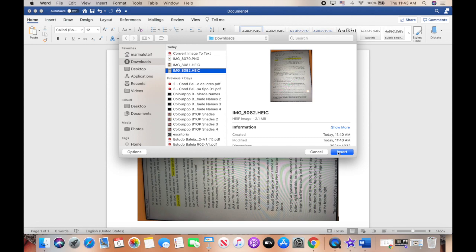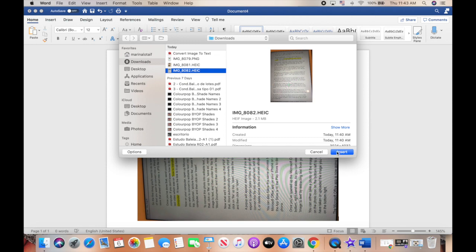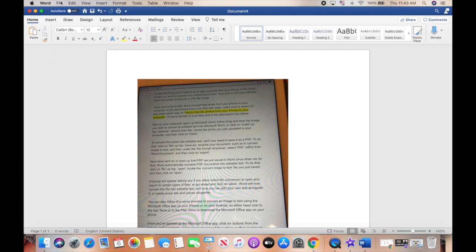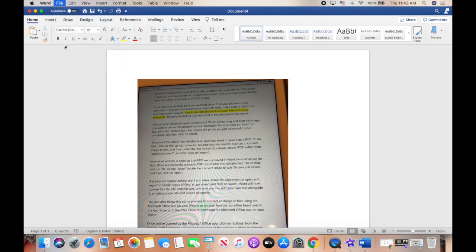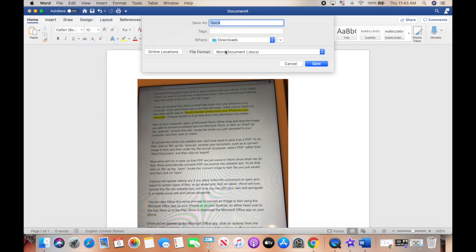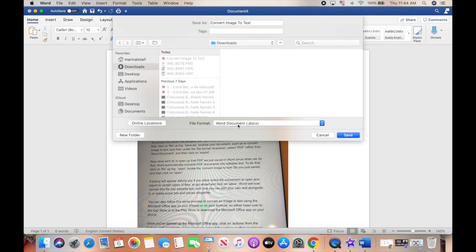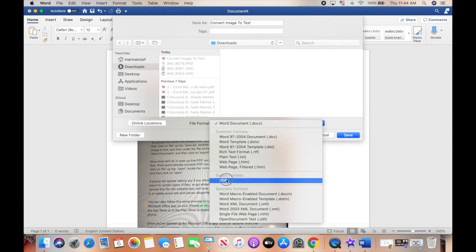To convert this photo into editable text, we'll now need to save it as a PDF. To do that, click on file up top, save as, rename your document, such as to convert image to text, and then under the file format dropdown, select PDF rather than Word document, and then click on export.